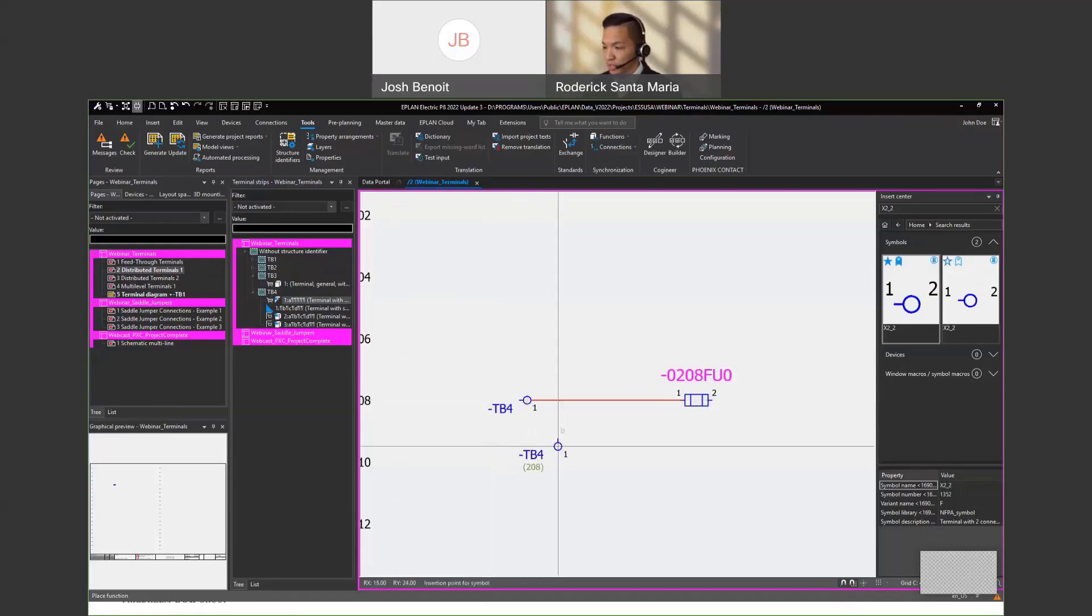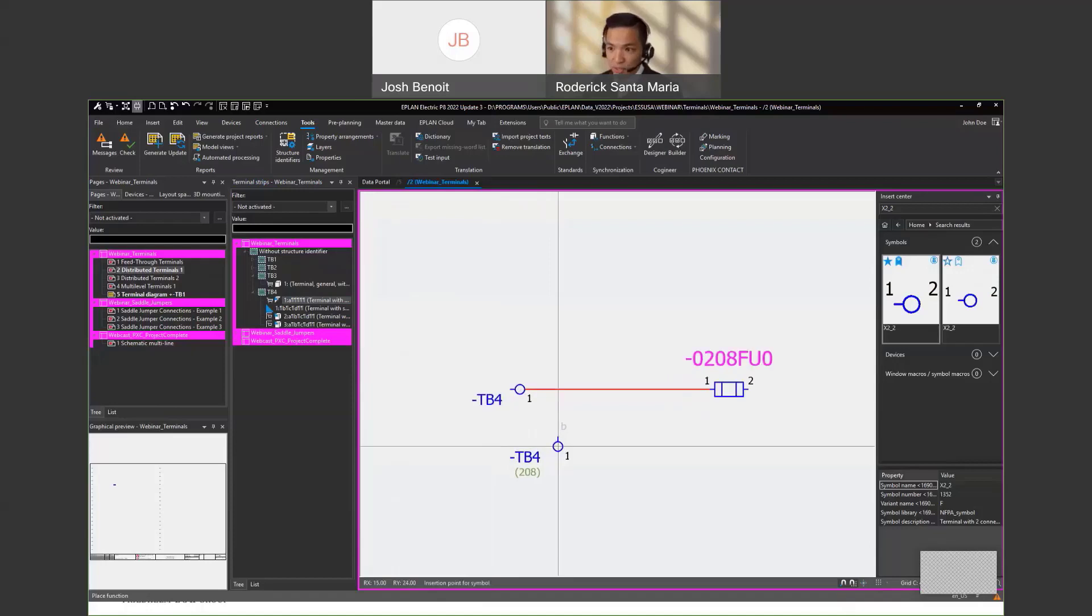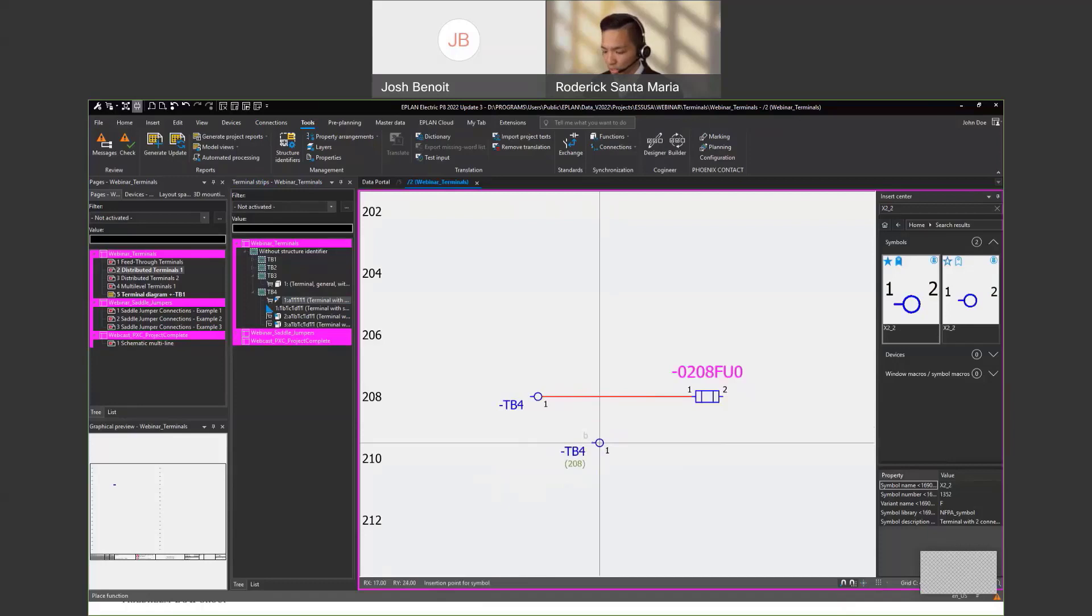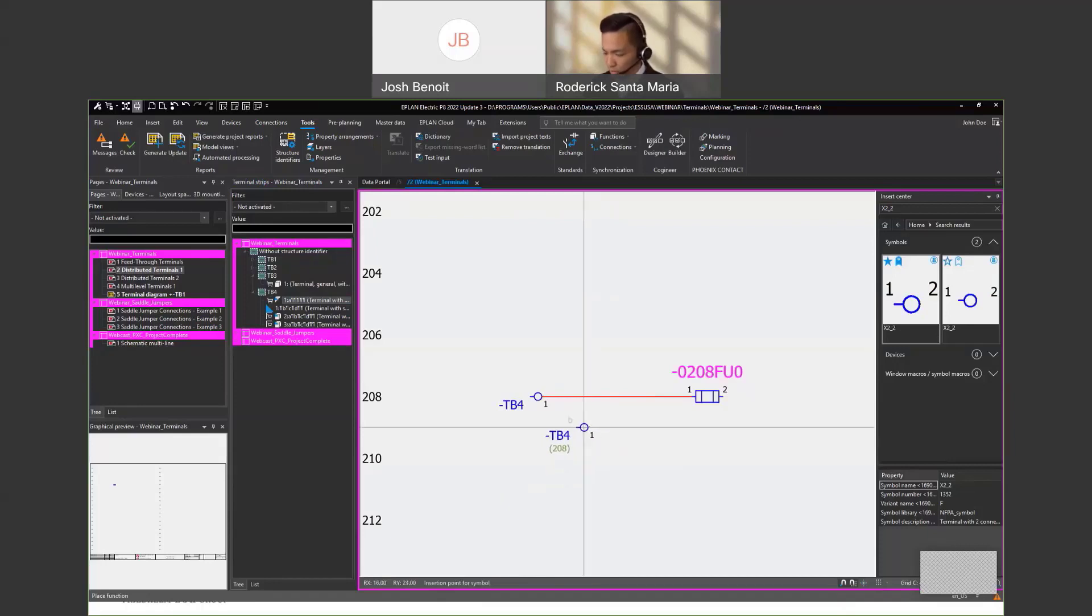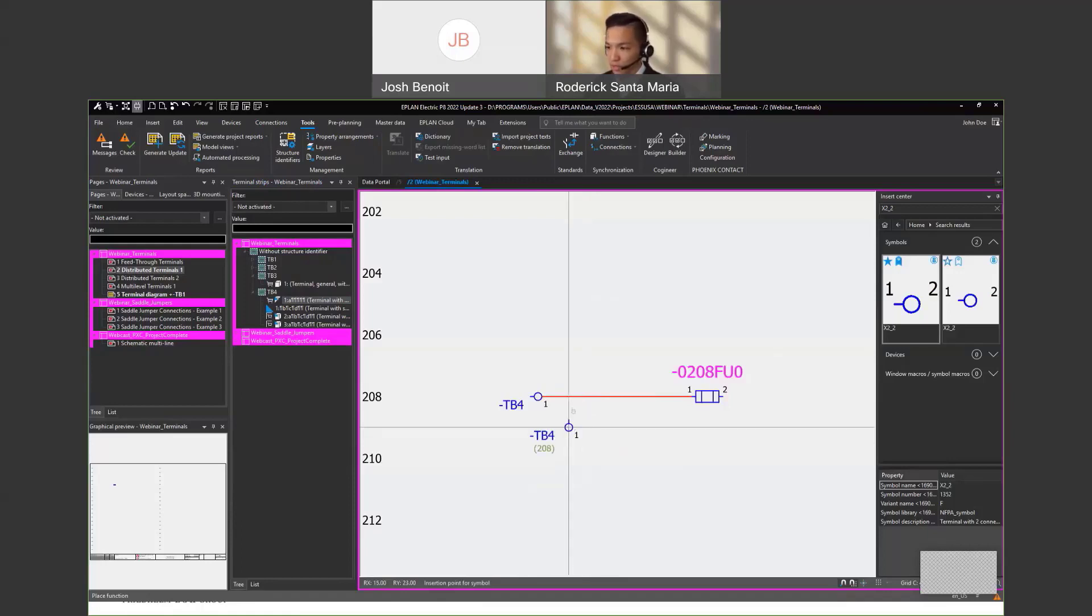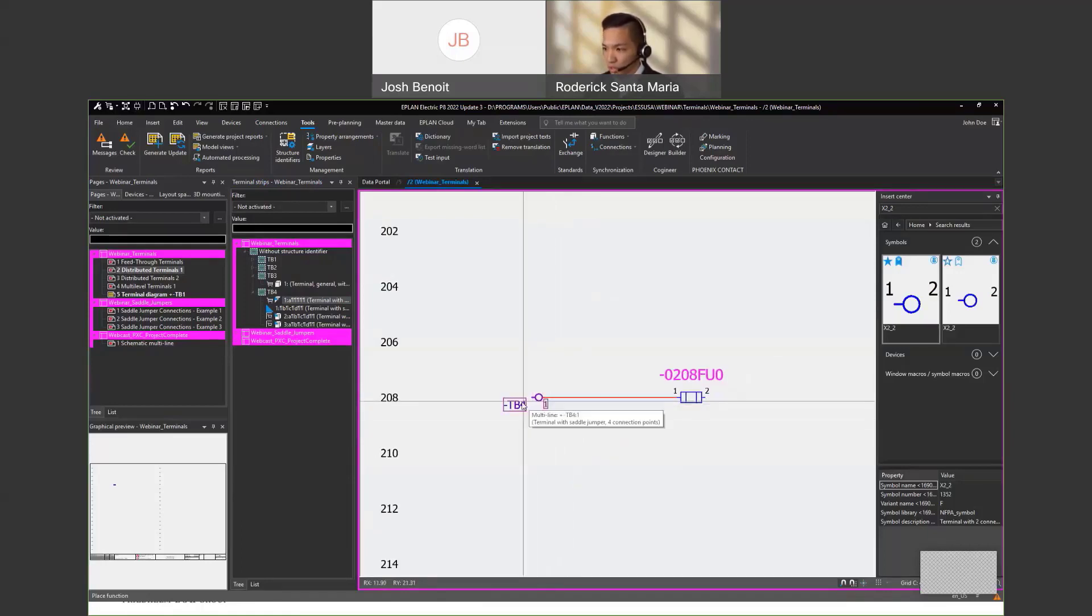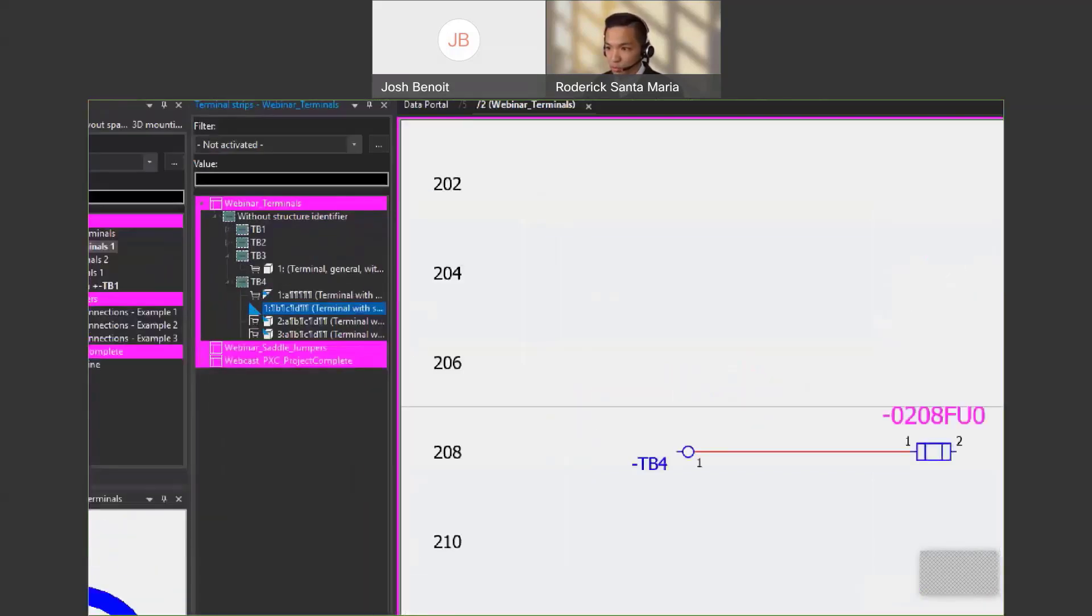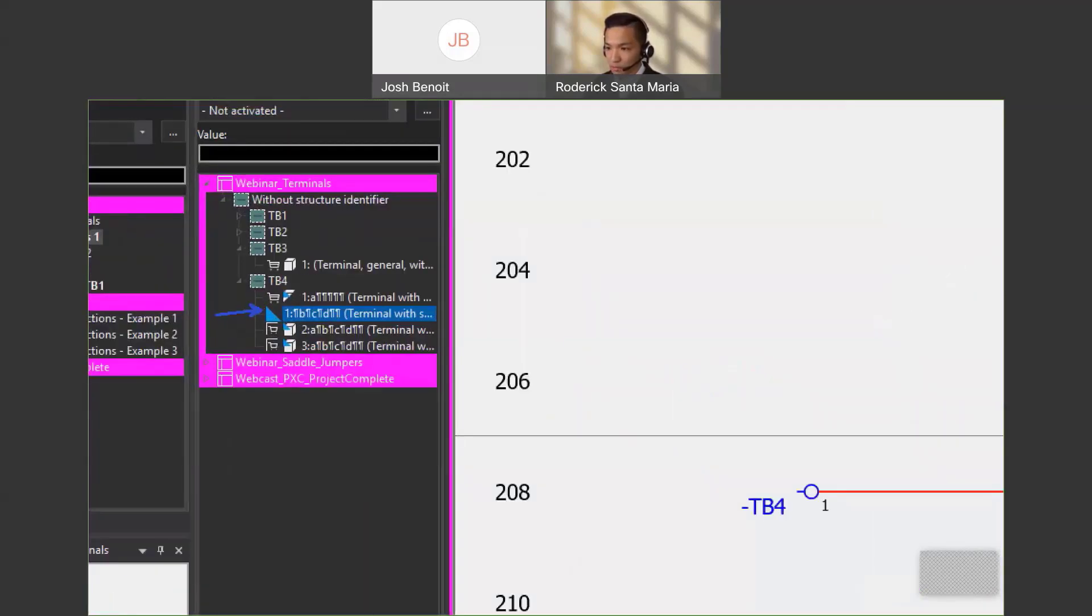As soon as I place it, ePlan will try to place the next function, which is B. However, if I don't want that, I can press N on my keyboard and I can navigate through the different functions. Right now I've placed one. And as you can see from the terminal strip navigator, I still have three available connections that I can use.